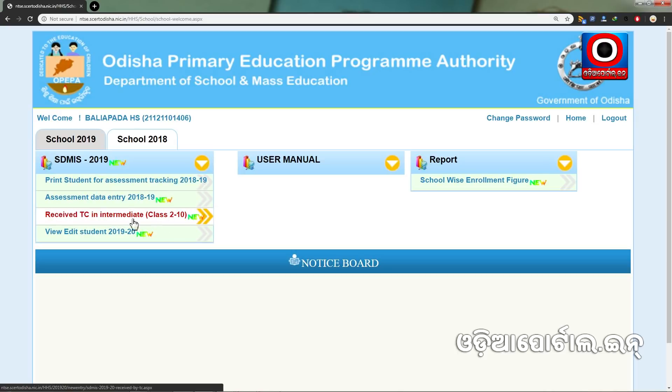In this section, I will show how many of our students are going to study in another school. So let's start.